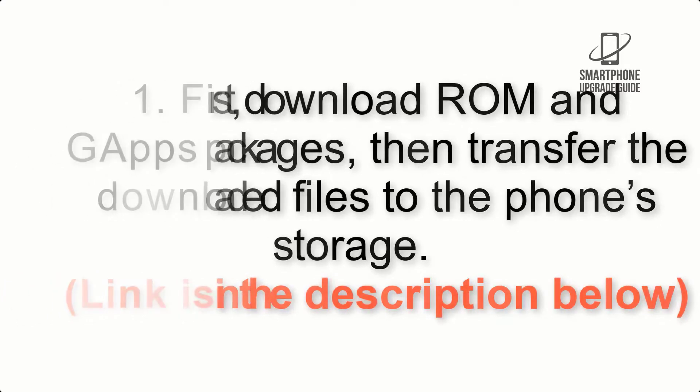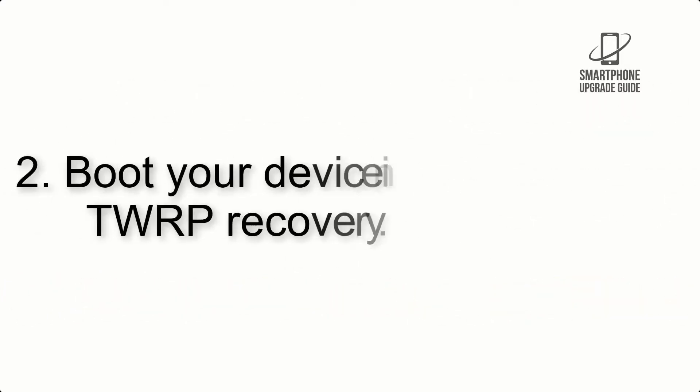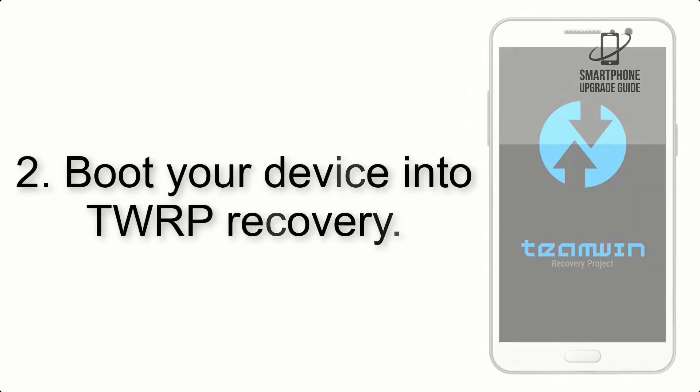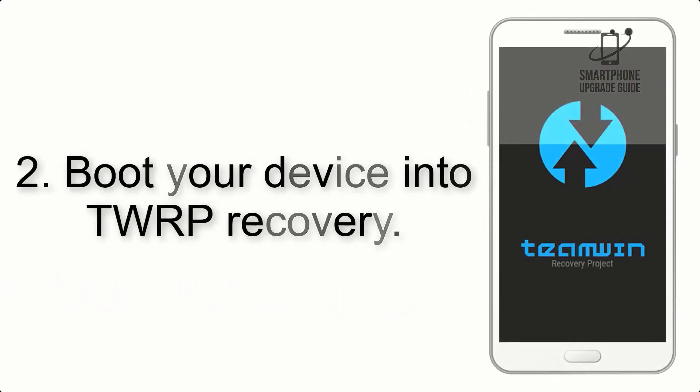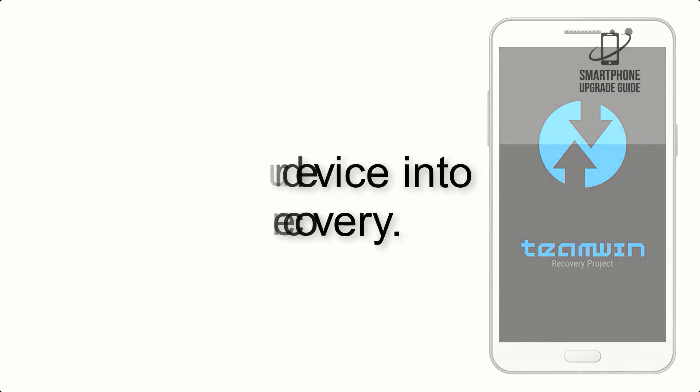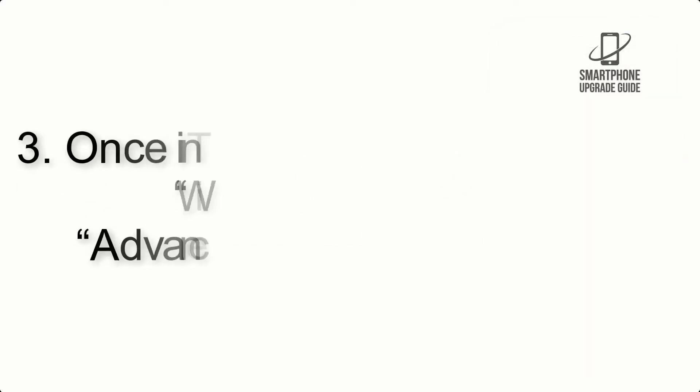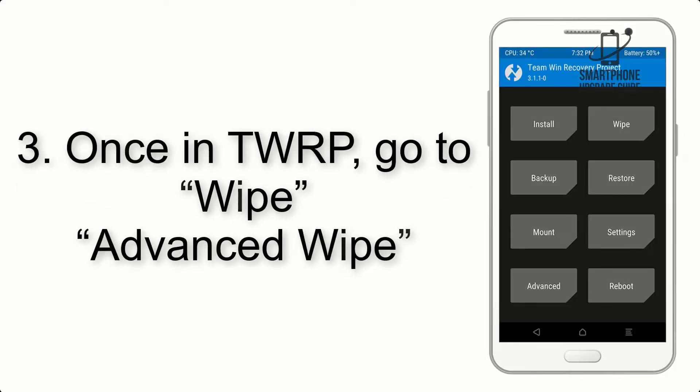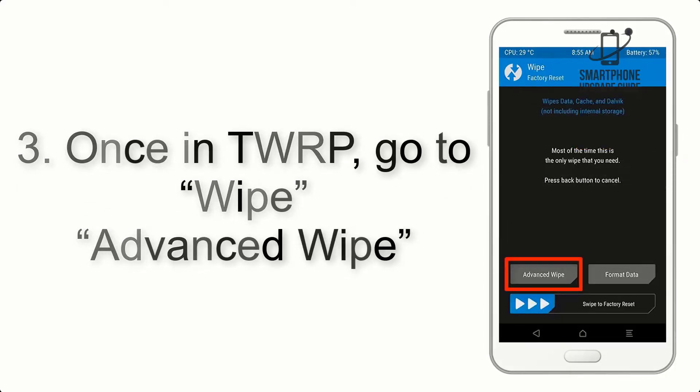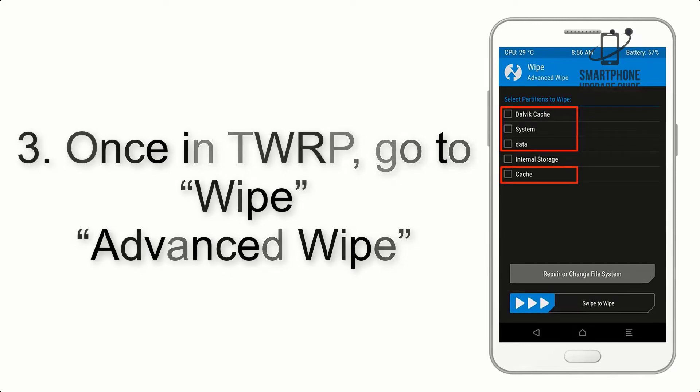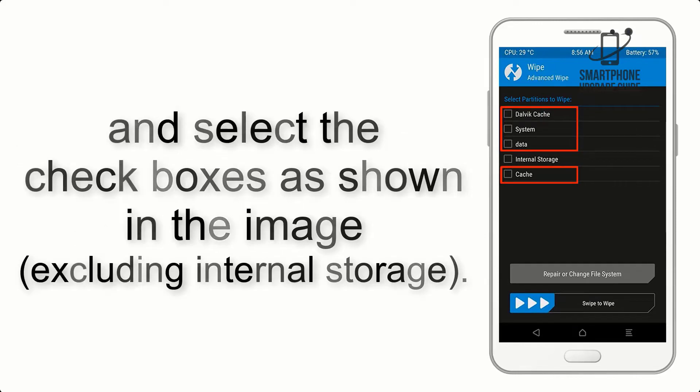Link is in the description below. Step 2: Boot your device into TWRP recovery. Once in TWRP, click on Wipe, then Advanced Wipe, and select the checkboxes as shown in the image, excluding internal storage.